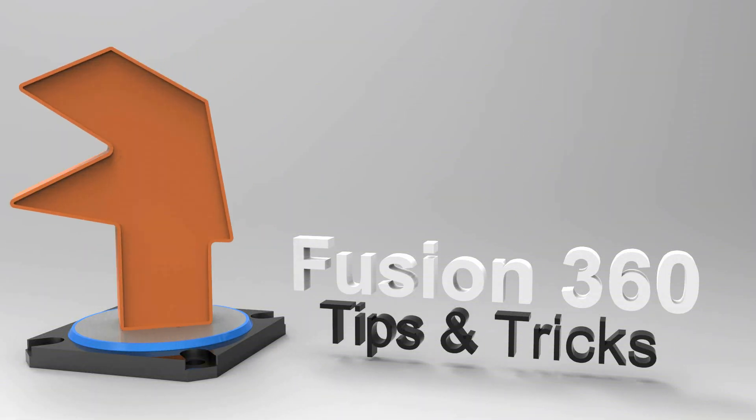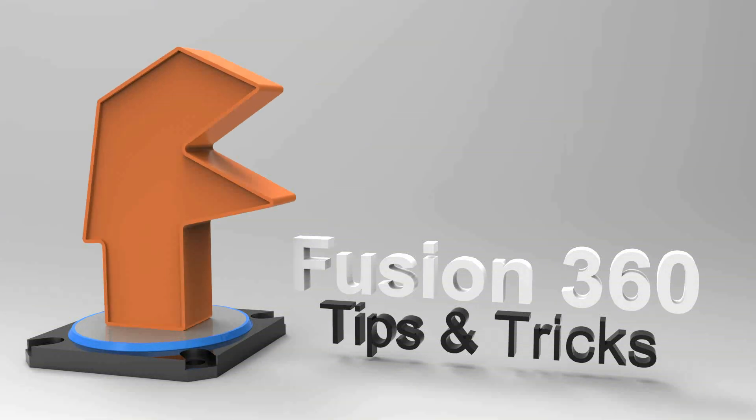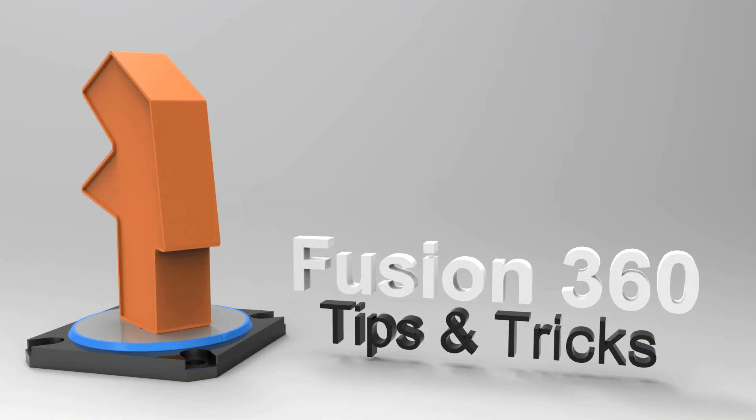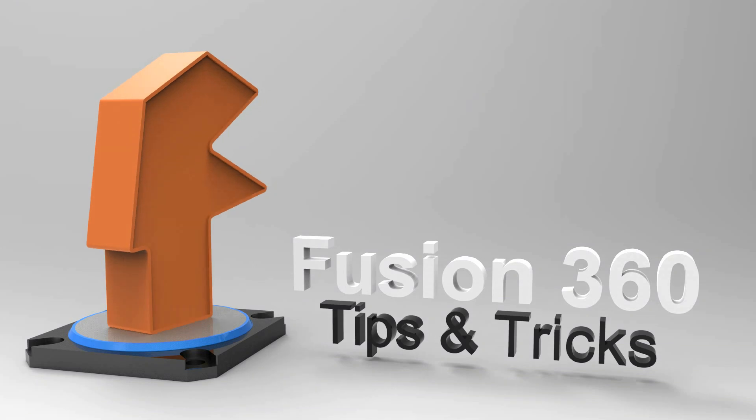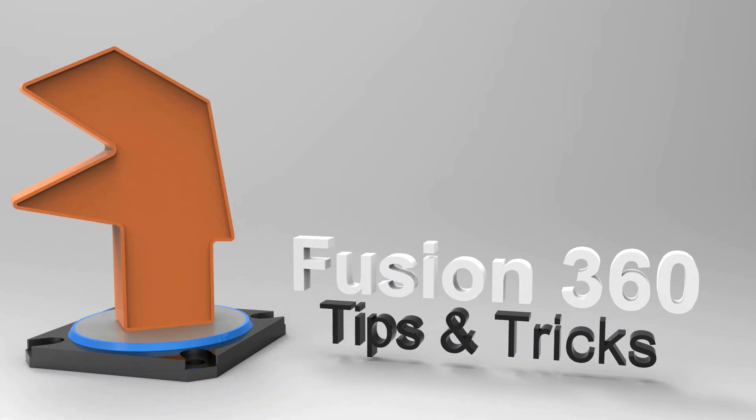Hi folks, this is Tanner Reed from Autodesk and today I'm going to show you how to make sharp edges on sculpted bodies in Fusion 360.